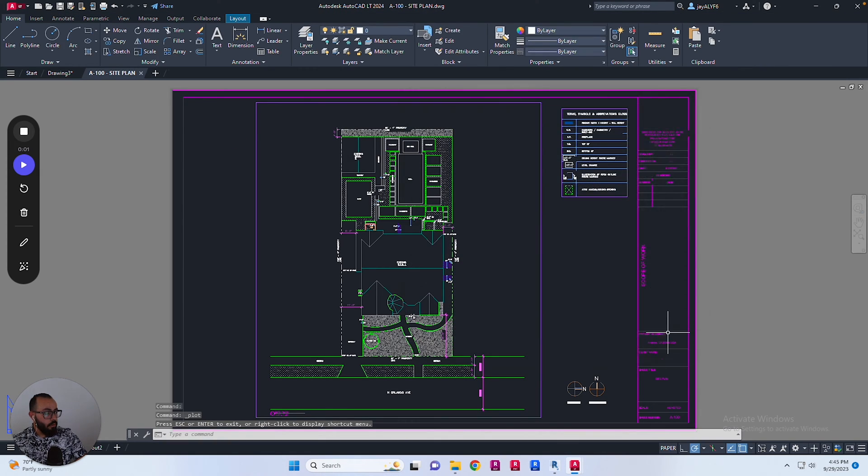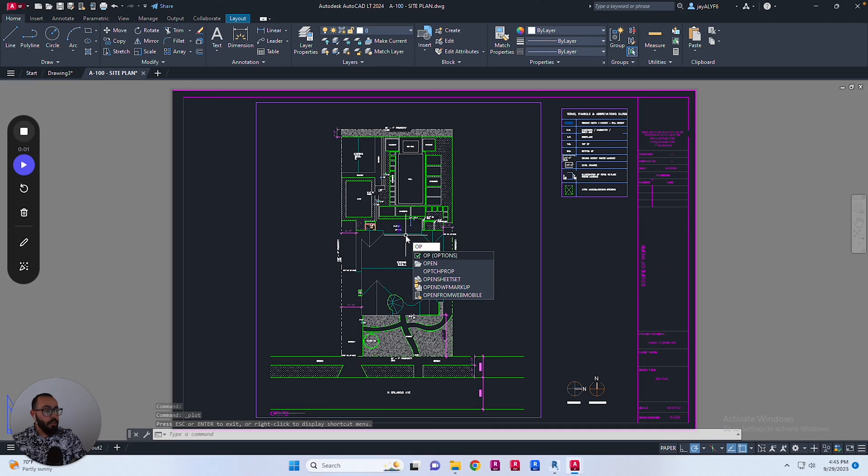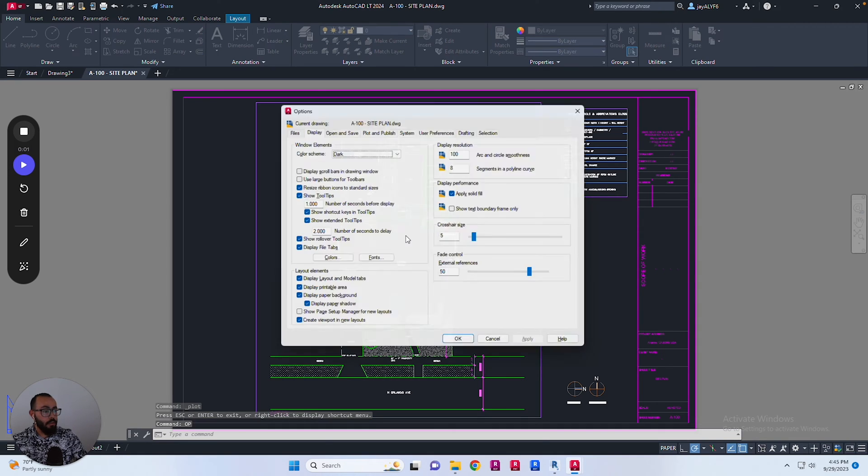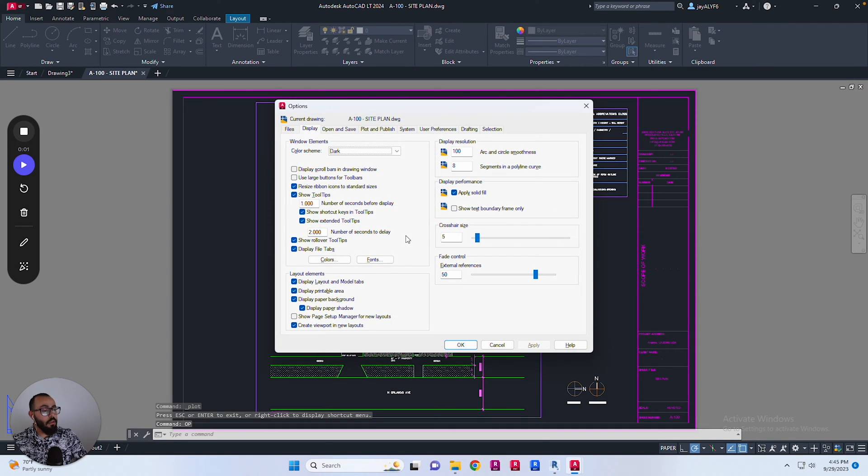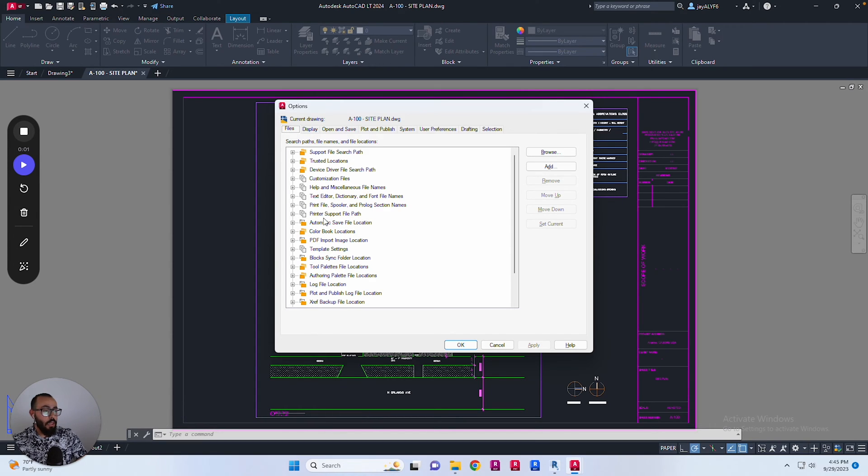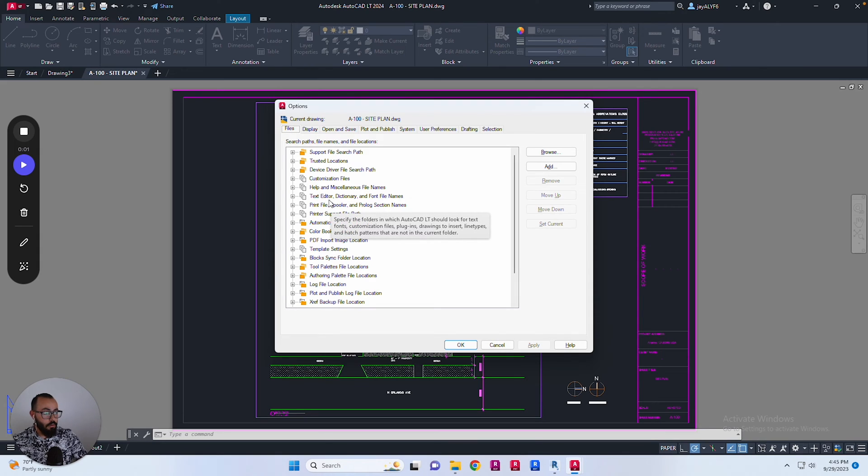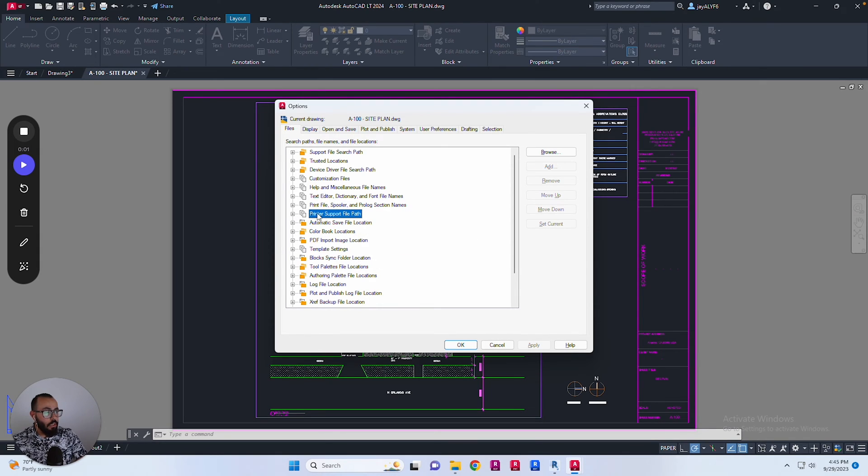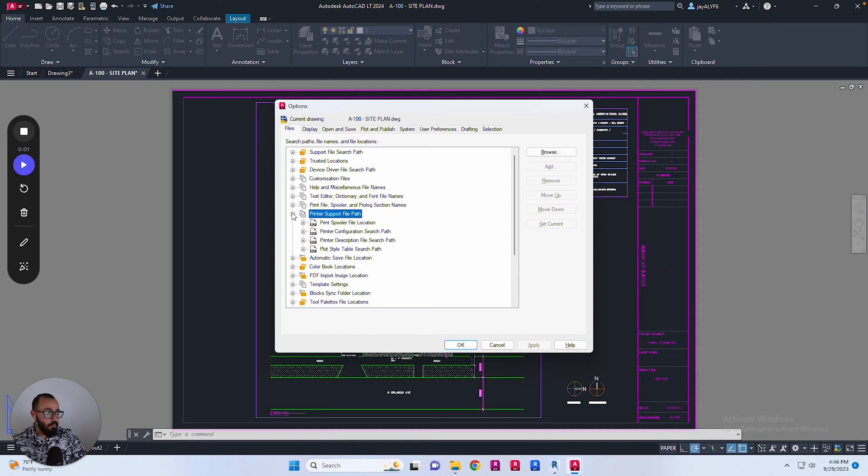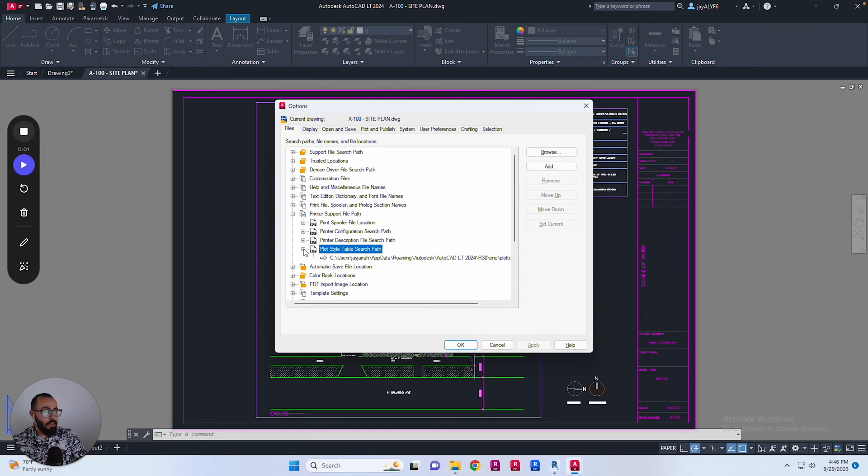To do that, I'll close this window first and go to the Options window in AutoCAD. You can do that by typing OP and hitting Enter. From here we'll go to Files, where you'll see the path to different support files for the current version of AutoCAD you're using. Locate Printer Support File Path, expand that, and you'll find Plot Style Table Search Path.